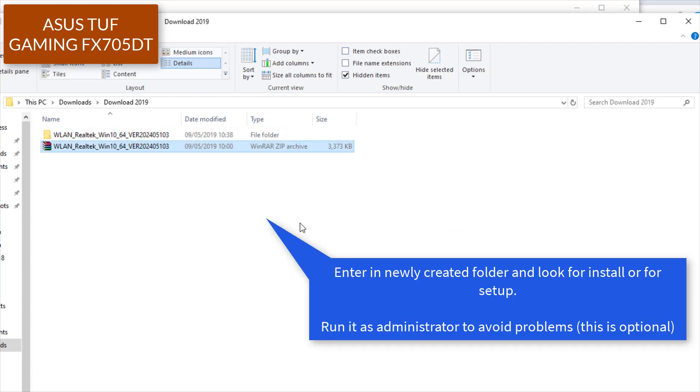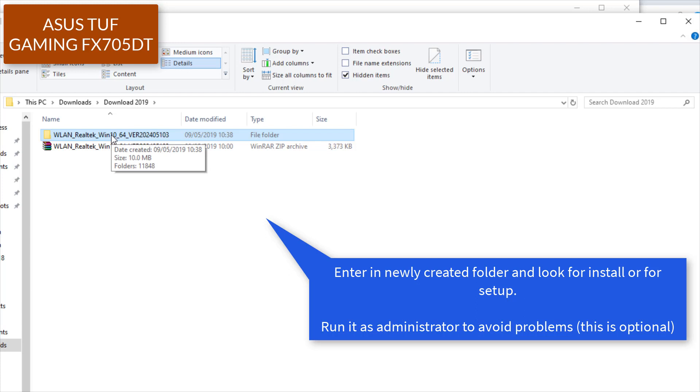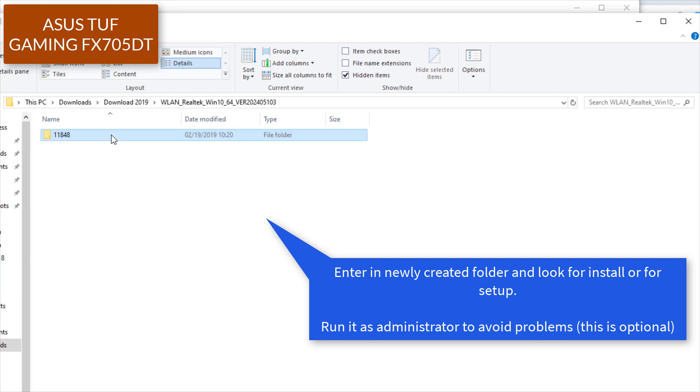Enter the newly created folder and look for install or setup. Run it as administrator to avoid problems. This is optional.